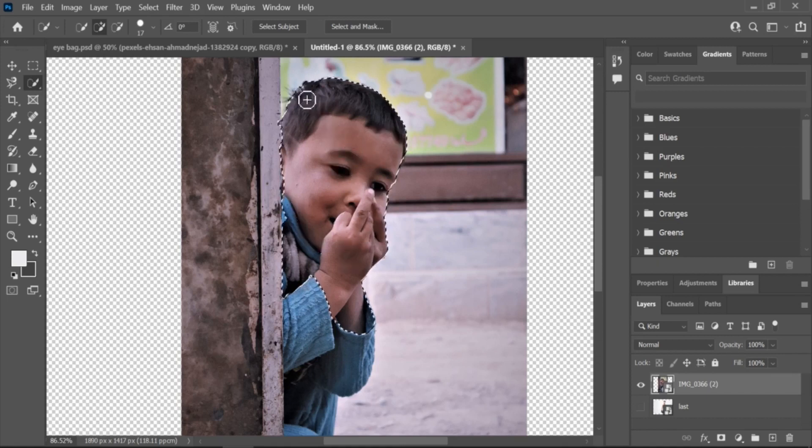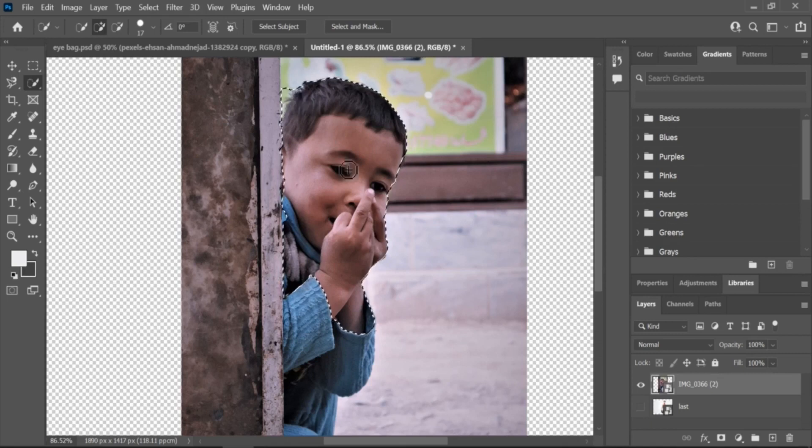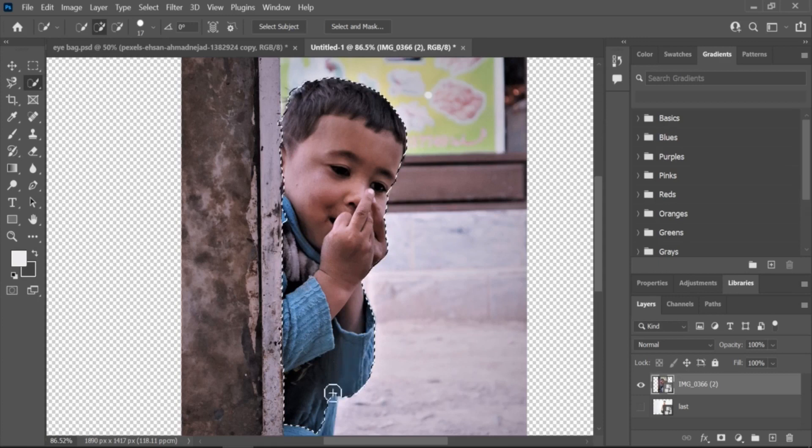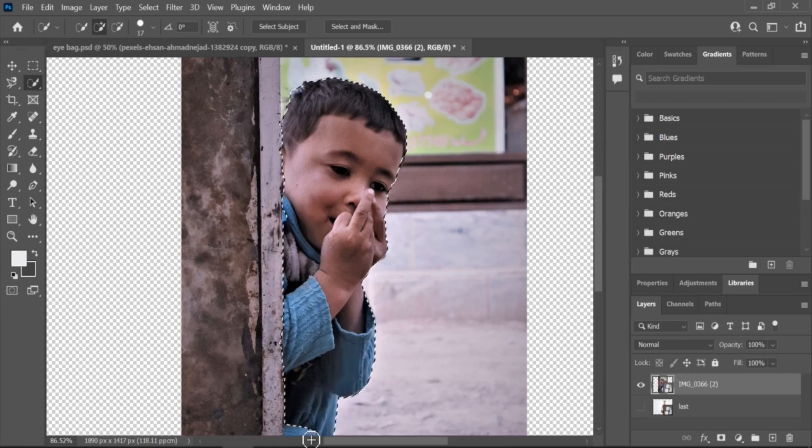Open the images in Photoshop. Open each image in Photoshop by clicking on File and selecting Open. Make sure each image is on its own layer in the Layers panel.